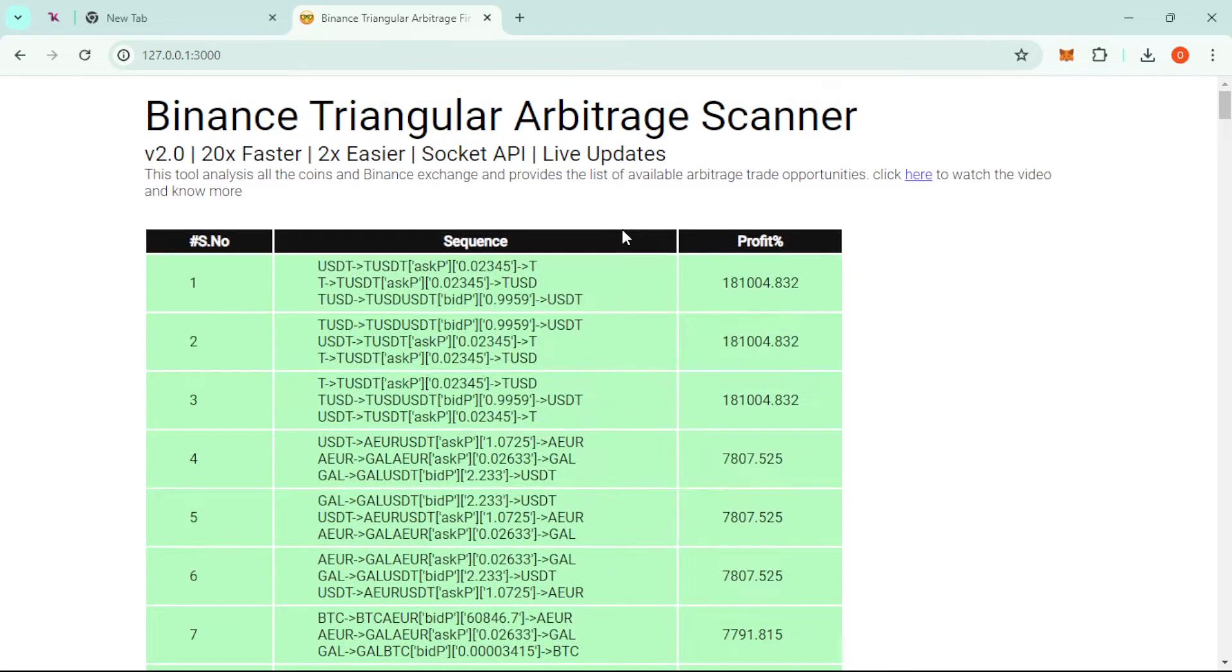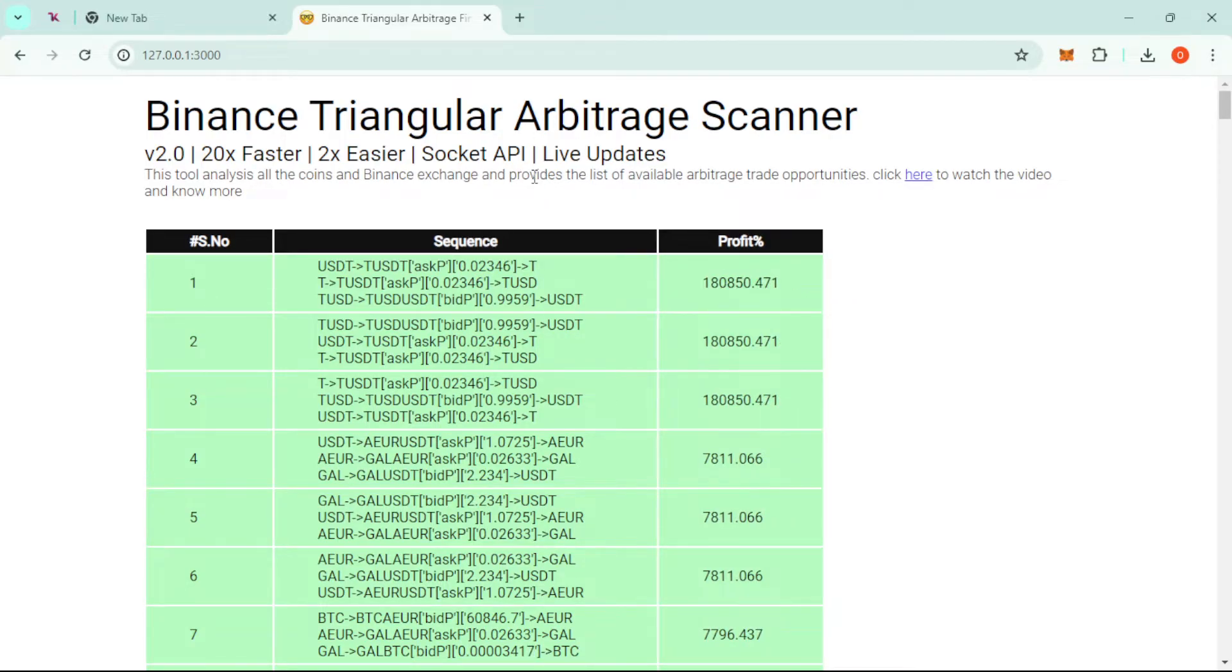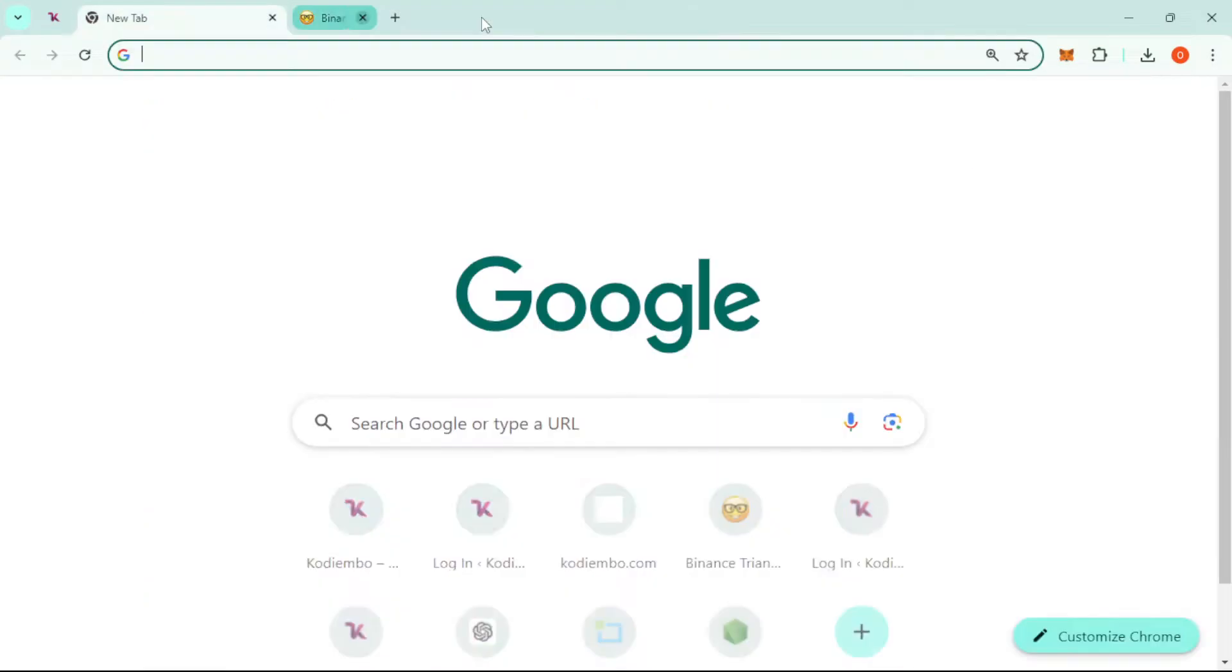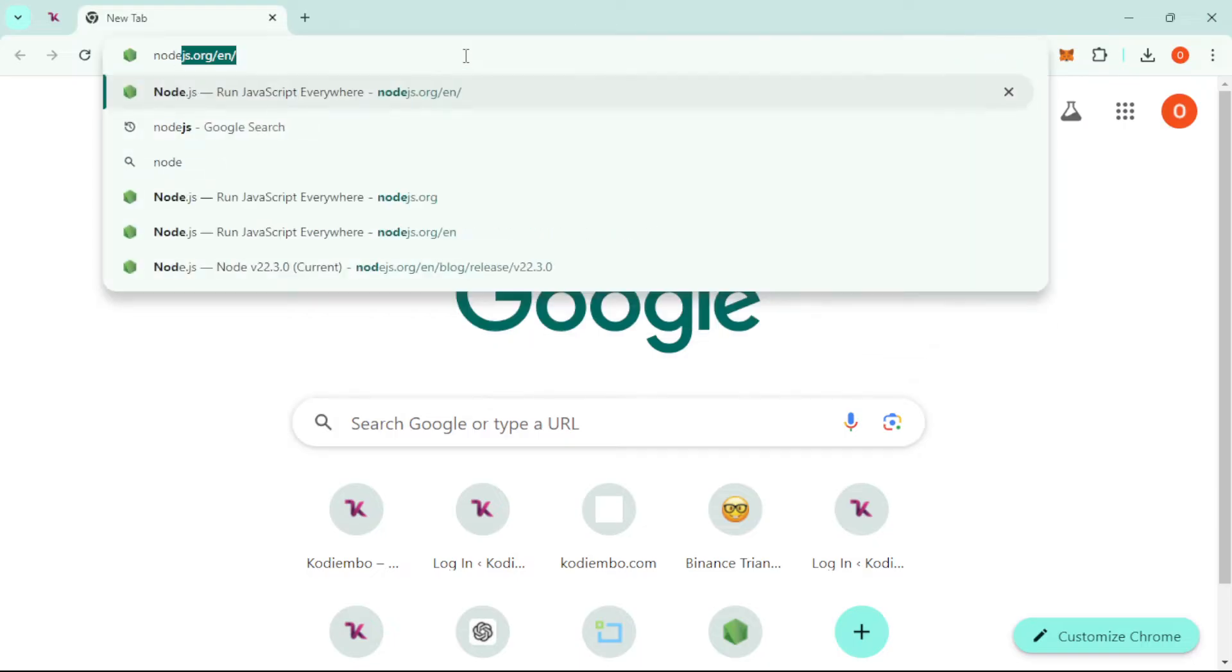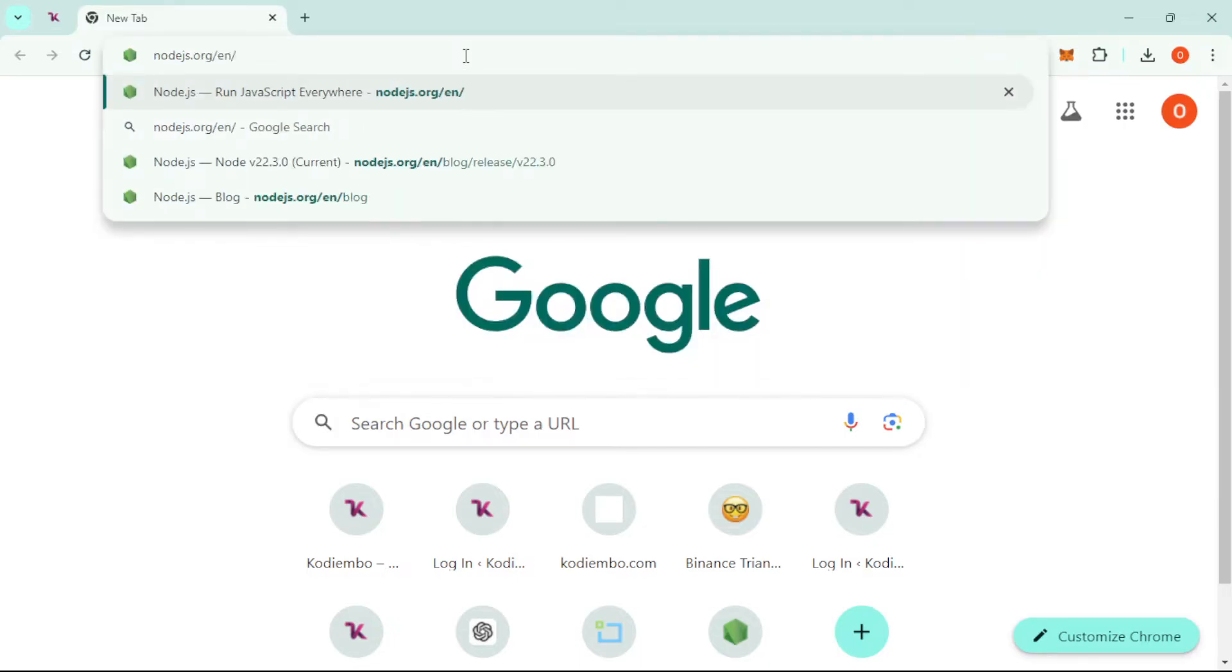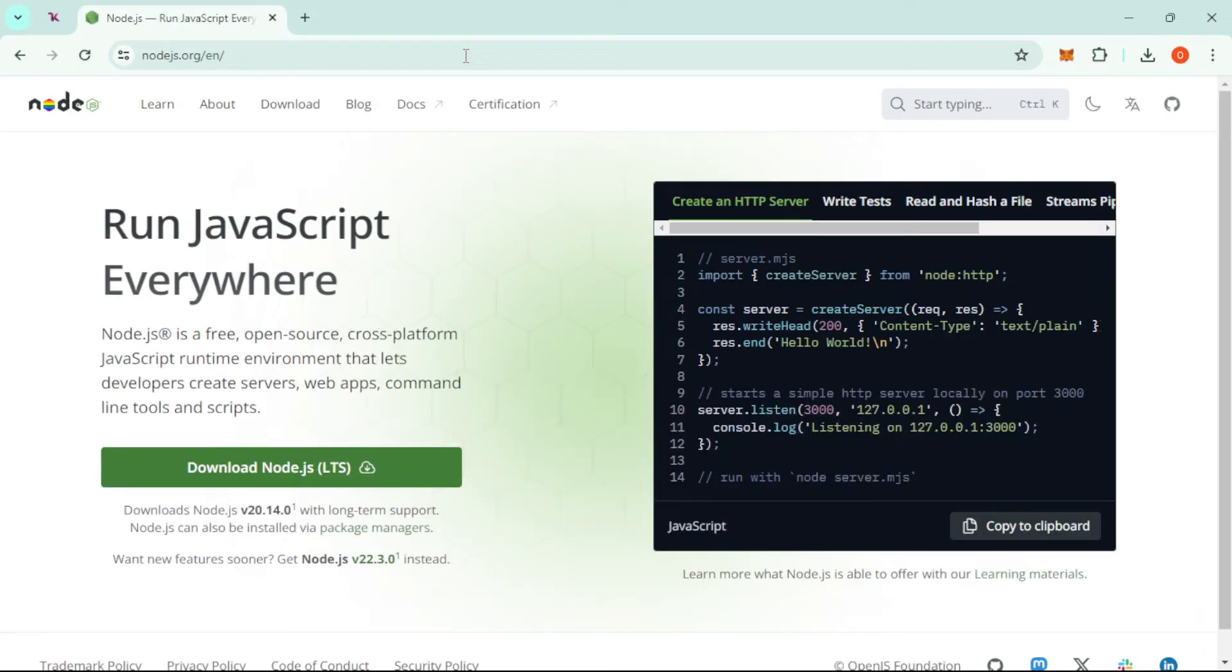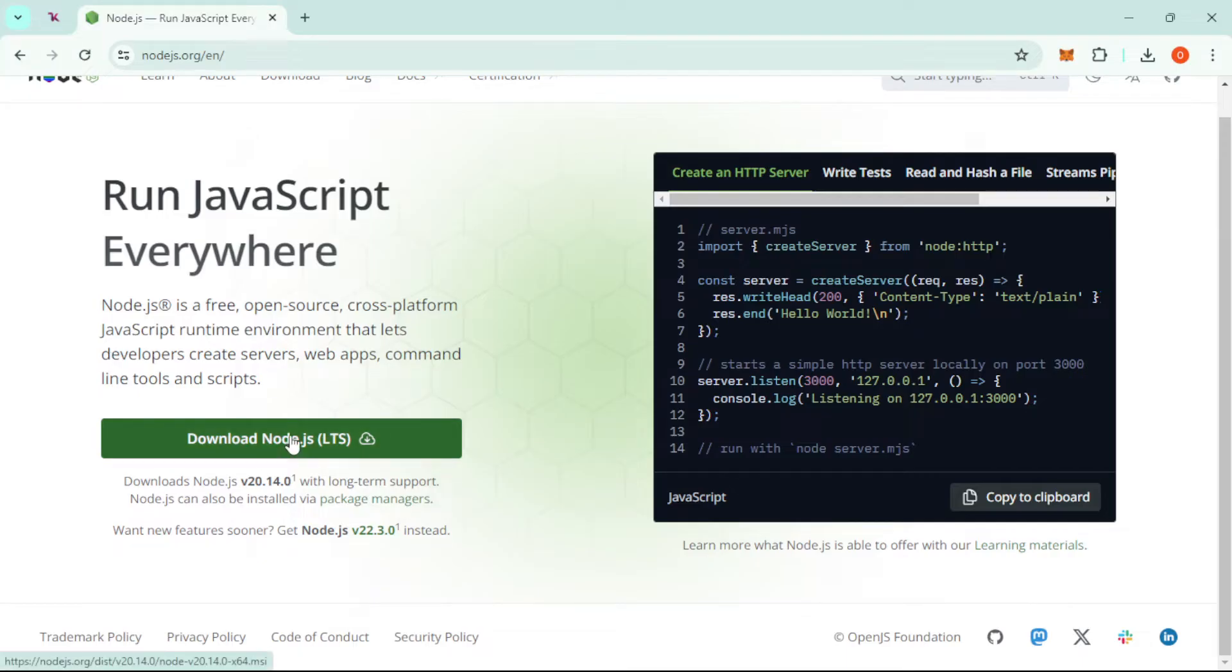To set this up, we need to do a few easy steps. There's no coding because it's already pre-made for you. The first thing: it's made using JavaScript, so it requires Node.js application installed in your PC. Just head over to nodejs.org, and I'll leave the link in the description below, and download the latest version of Node.js.